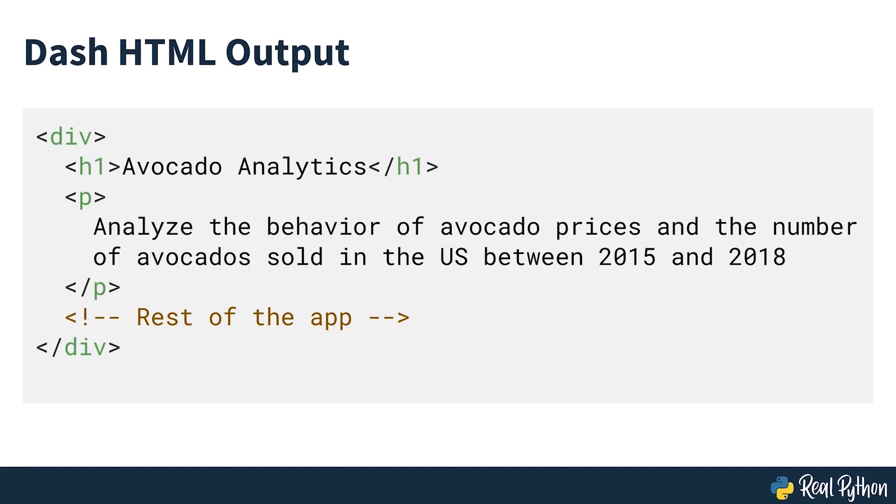The part of the layout shown on lines 15-22 is transformed into the HTML code that you see on screen. This HTML code is rendered when you open your application in the browser. It follows the same structure as your Python code with a div tag containing an h1 and a p element.